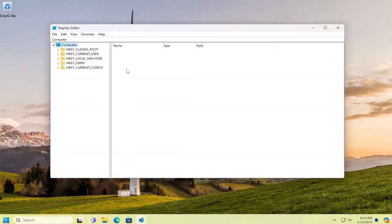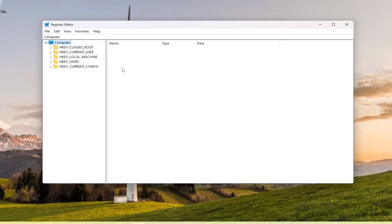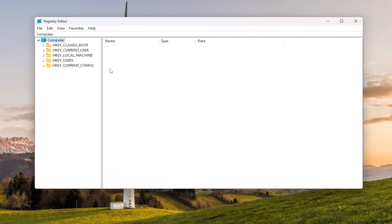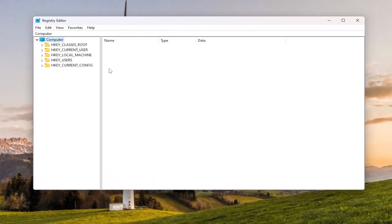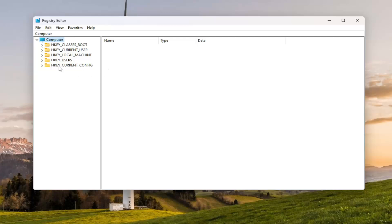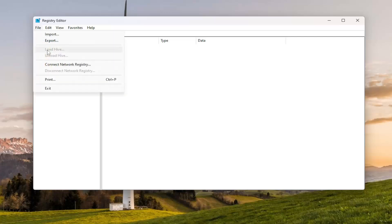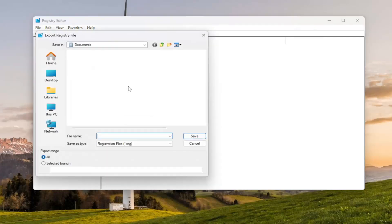And before you proceed in the Registry, I would suggest you create a backup of it. So if anything would go wrong, you can easily restore it back. In order to create a backup, it's very simple. All you have to do is select File and then Export.